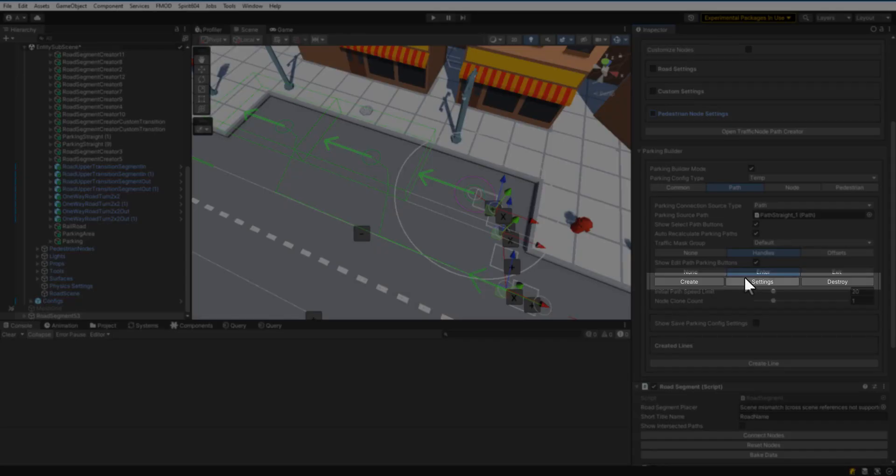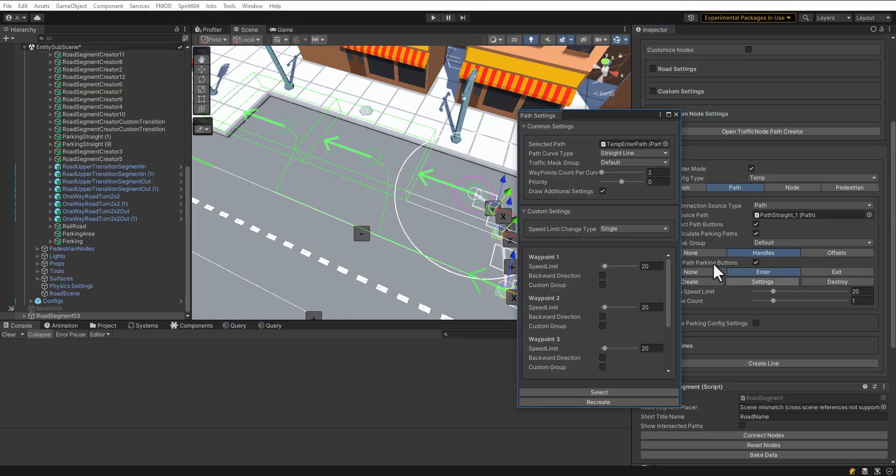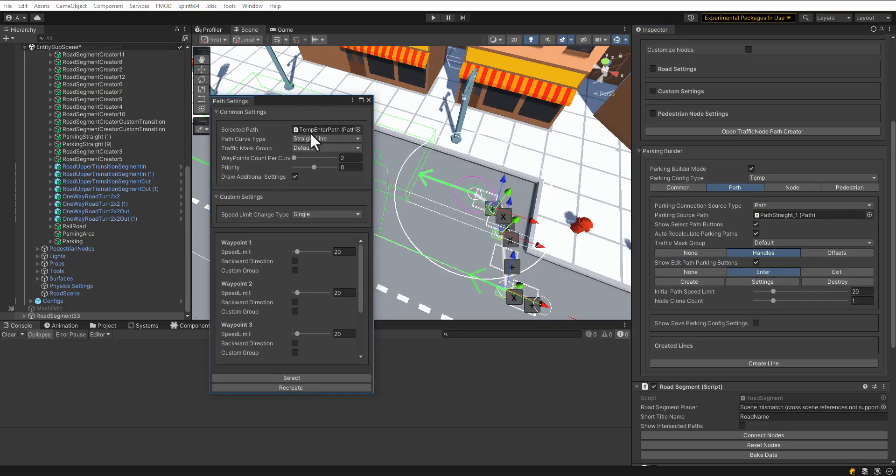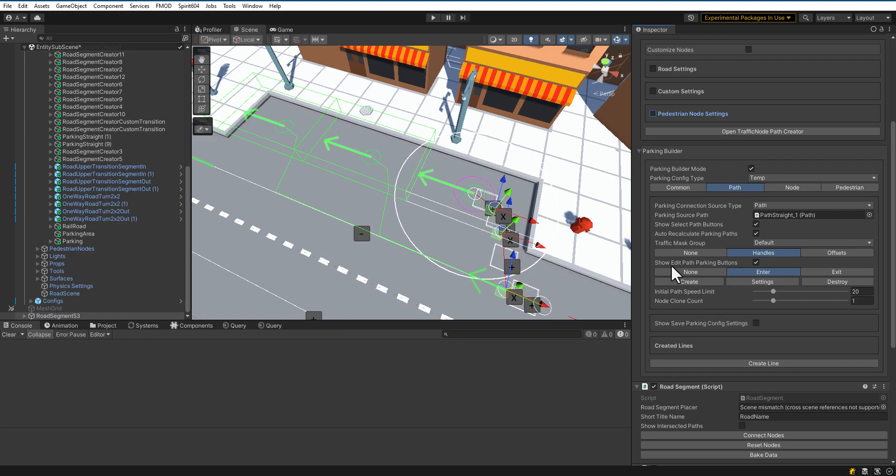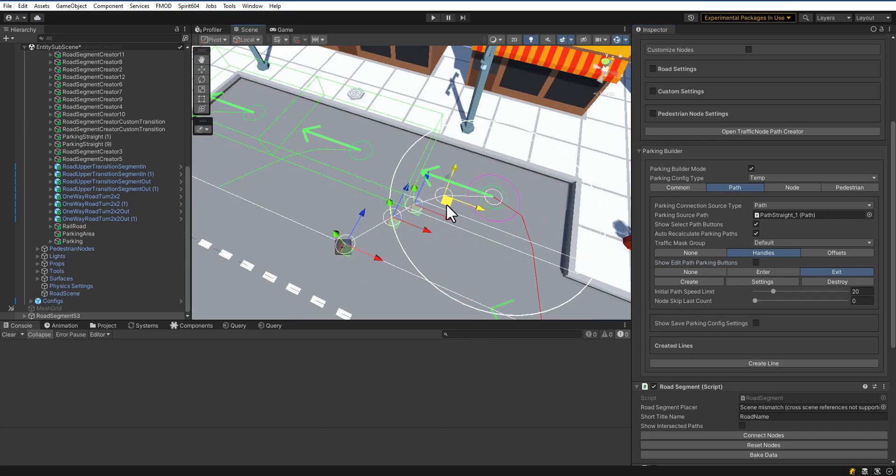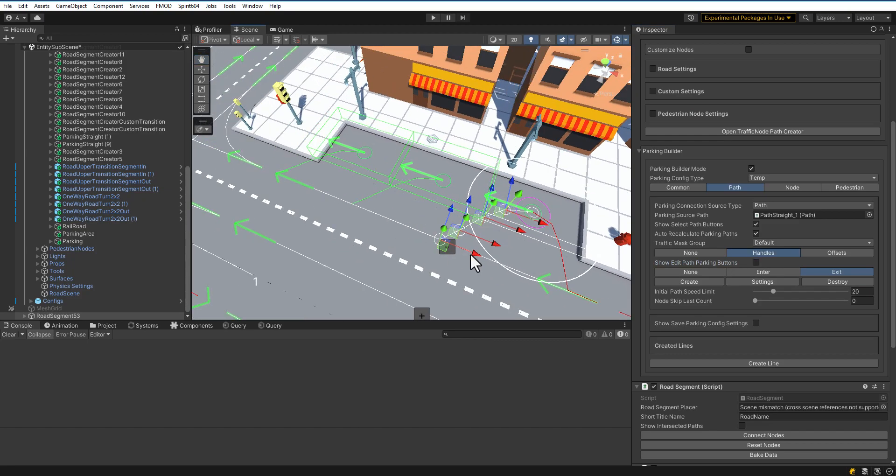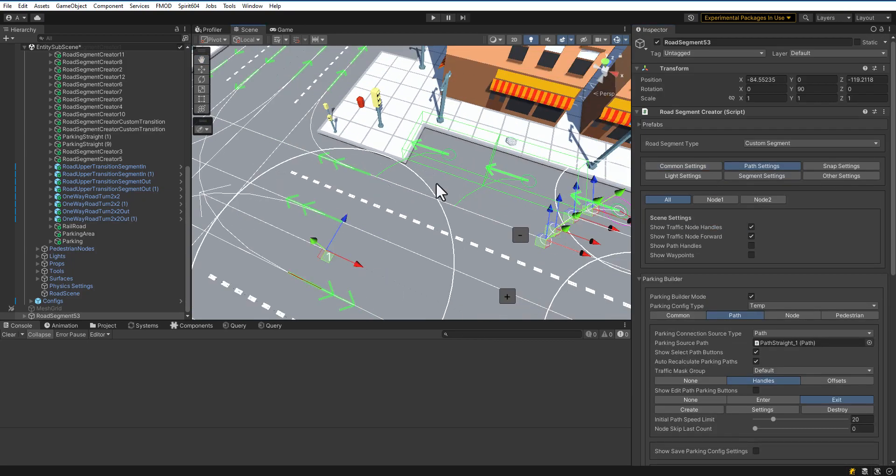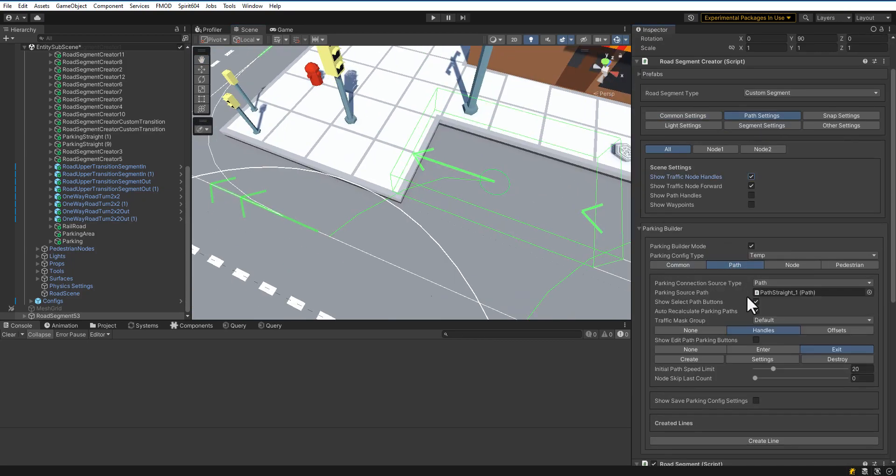If necessary, open the path settings for more fine-tuning. Let's do the same for the exit path. Select the Exit tab, press Create Button, and insert waypoints. If required, you can also customize the route's waypoints.